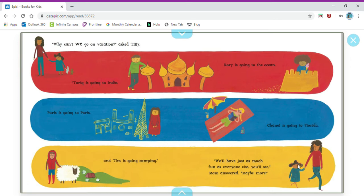We'll just have as much fun as everyone else, you'll see, Mom answered. Maybe more.